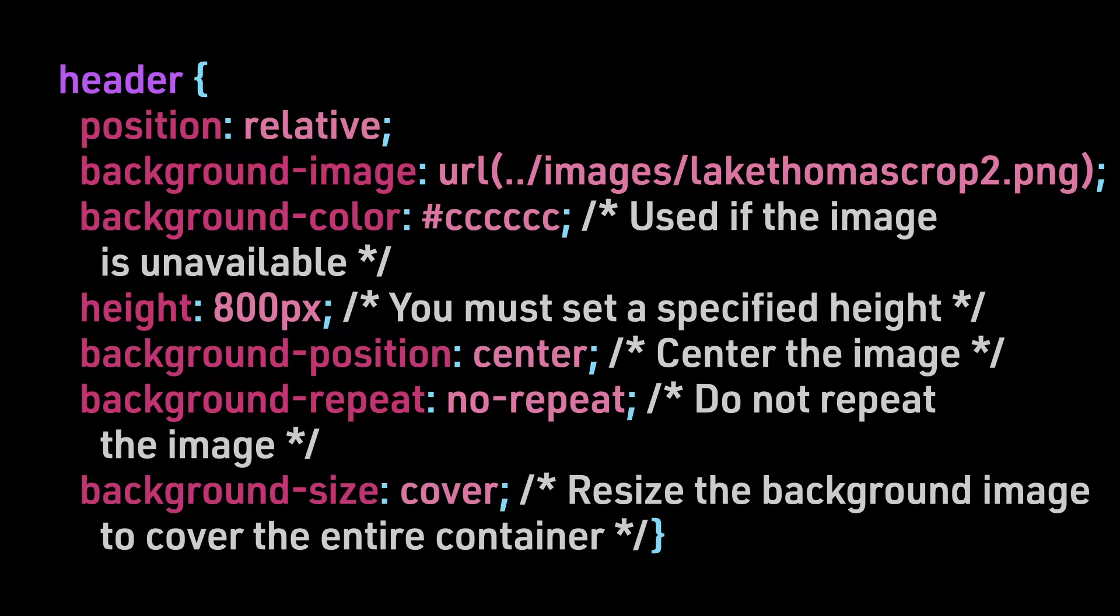The former tells the browser how the image should display in the space given to it. In this case, it is centered. And we set the background size to cover, which means the image is resized to fill the entire container. Finally, we must set a height, and in this case, we set it to 800 pixels.